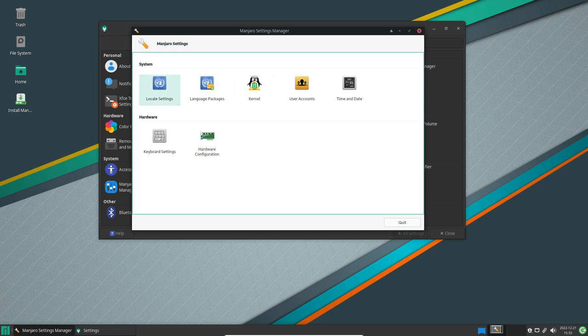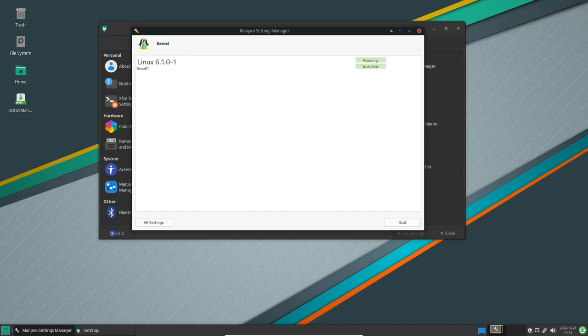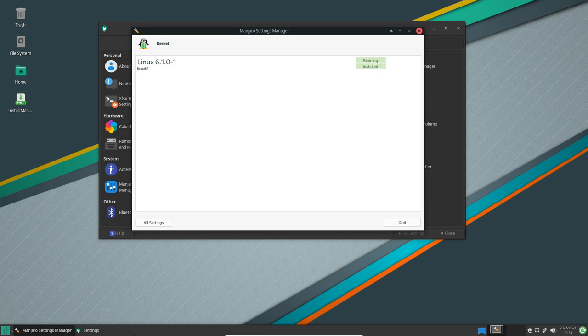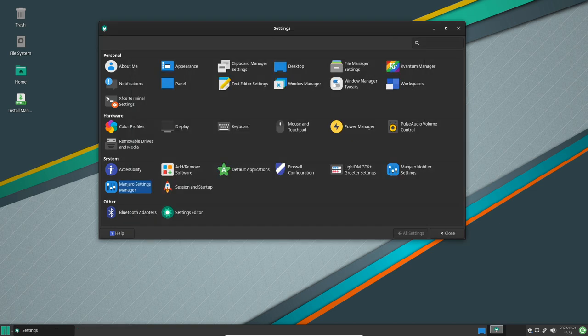Manjaro 22.0 is the latest release of the popular Arch-based Linux distribution. It brings a host of new features and improvements, making it a must-have for any Linux enthusiast. One of the major highlights of Manjaro 22.0 is its updated desktop environments.